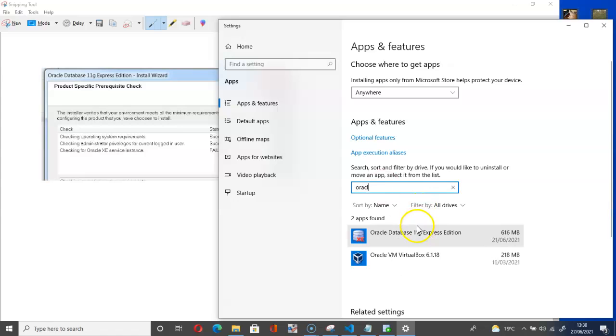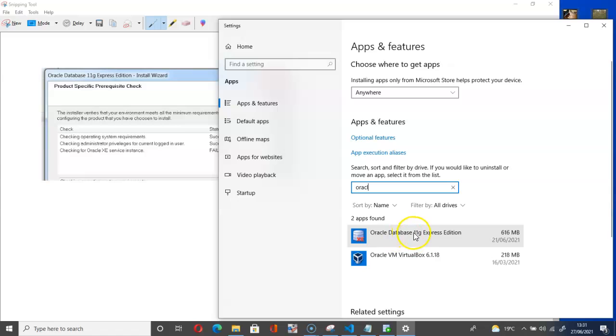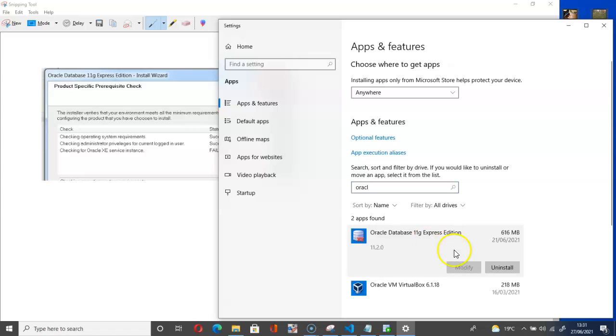So go to this search bar and type Oracle. As you can see, I have this Oracle database. Maybe you previously installed Oracle Database 11c or a similar database. What we have to do is to right-click and uninstall.